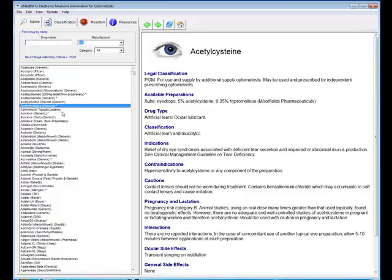You will see that some of the drugs are actually starred, and these are the drugs that form part of the optometrist formulary, and therefore there is more information provided on those drugs.